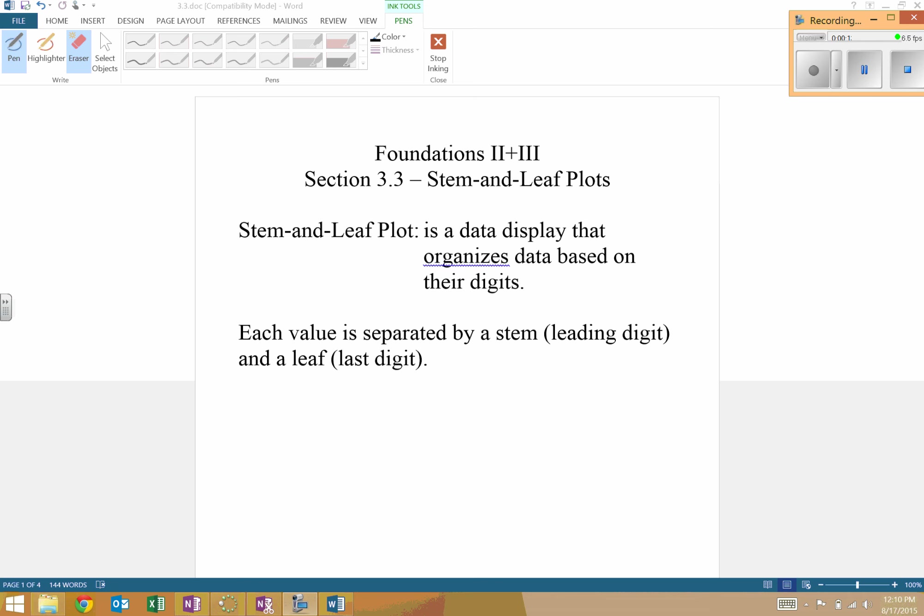Basically it's a data display that organizes data based on their digits, on their place values. Each value is separated by a stem, the leading digit, and a leaf, the last digit or sometimes digits.